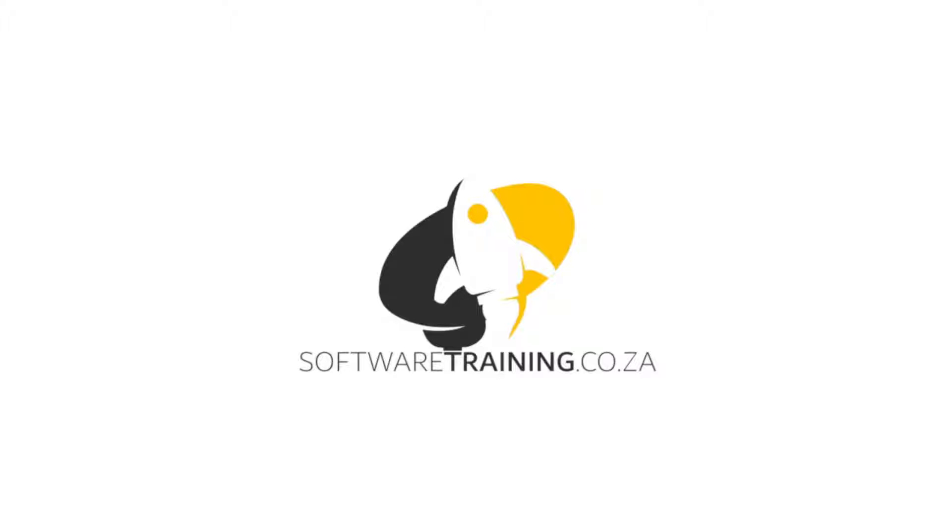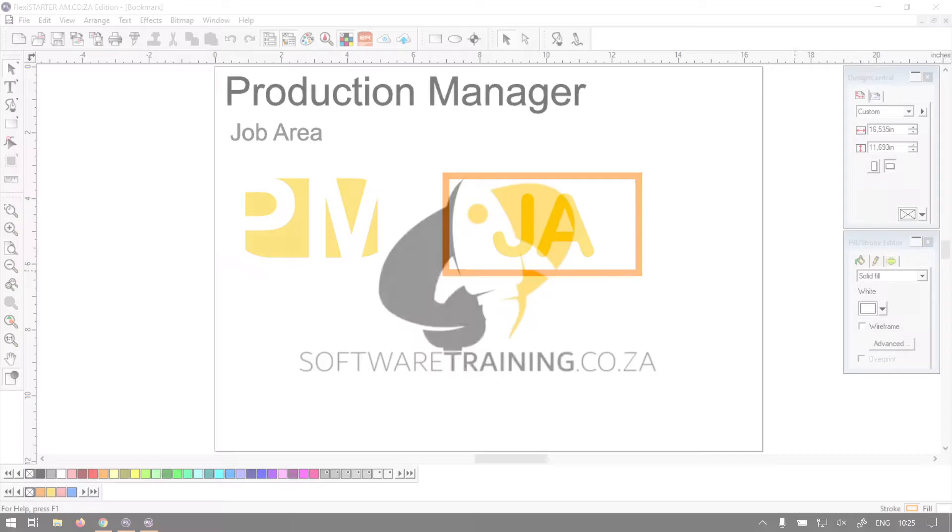So today's video can be found on softwaretraining.co.za. We make short and easy to watch problem solving videos and we also have daily updates.